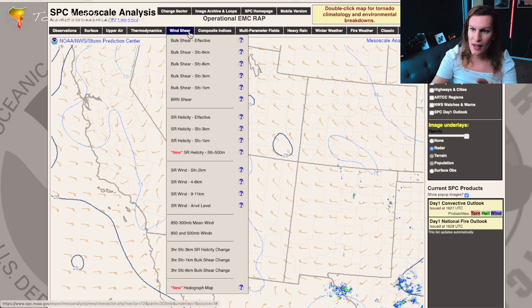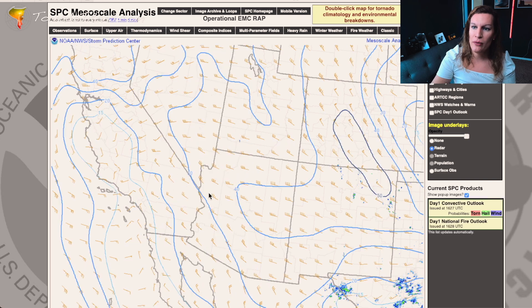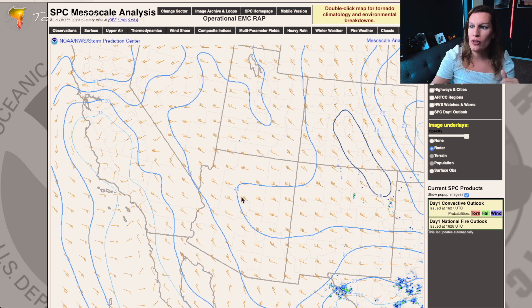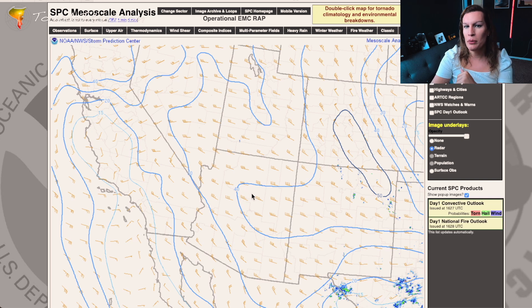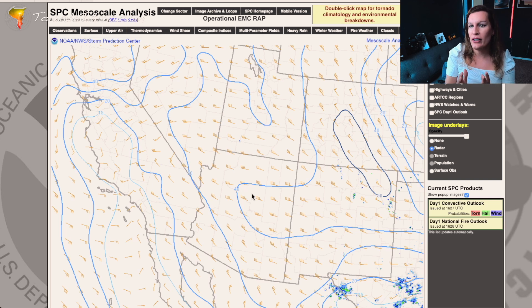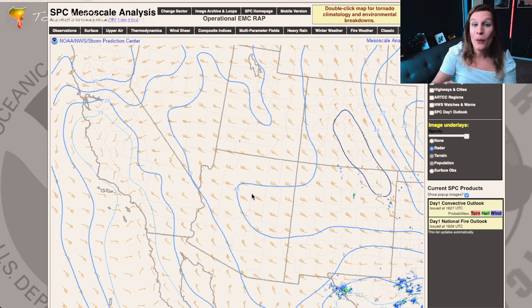Storm relative winds at the anvil level — nine to eleven kilometers — anything below 40 you're looking at more high-precipitation type storm modes. Above that you're looking at progressively more LP storm mode. So 40 is kind of that cutoff. I like this for determining storm mode over time. With that, it's time to move on to the next tab.